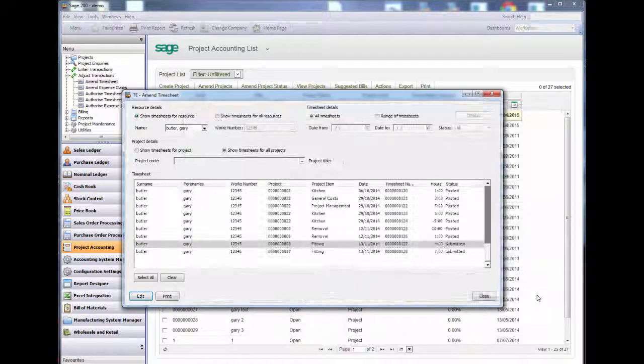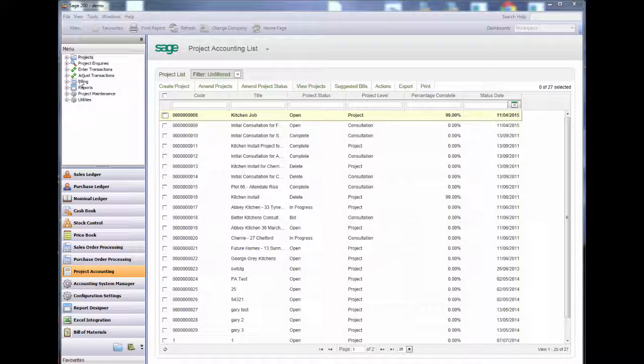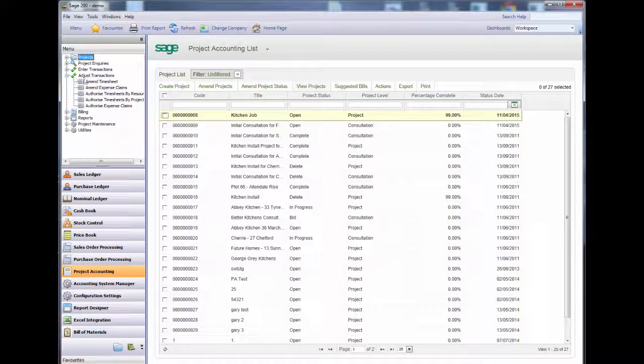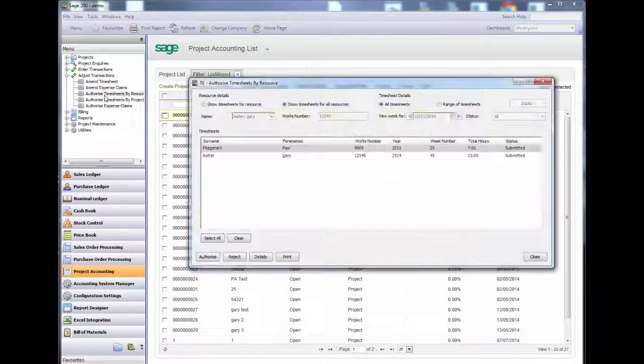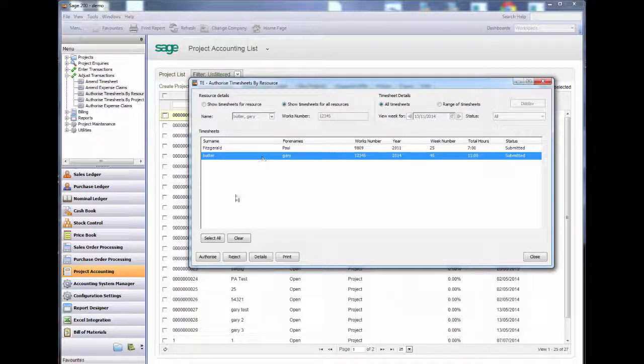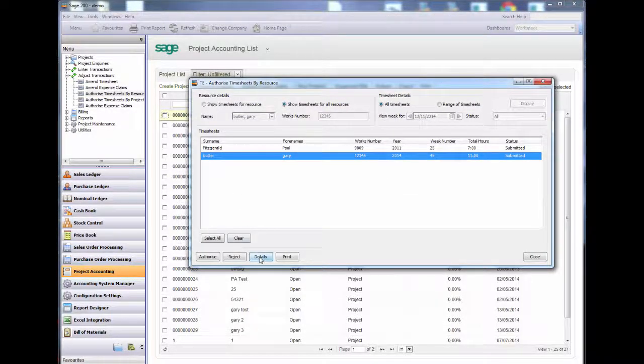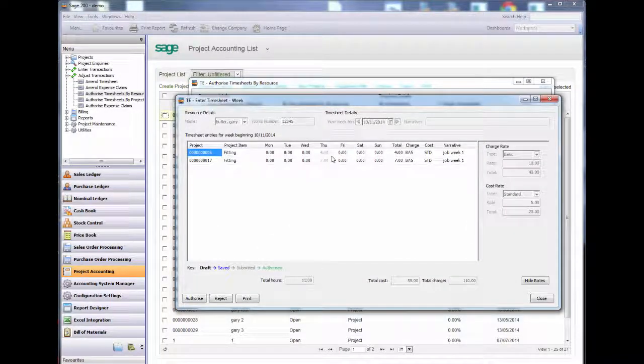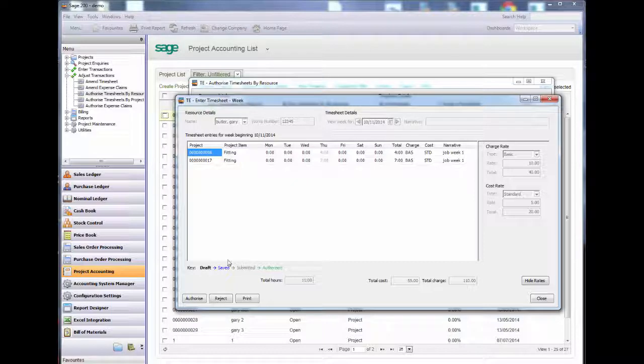I will close out and authorise my timesheets because I have got the setting enabled for authorisation within the system. I will now authorise the timesheets. I am also able to reject them if necessary.